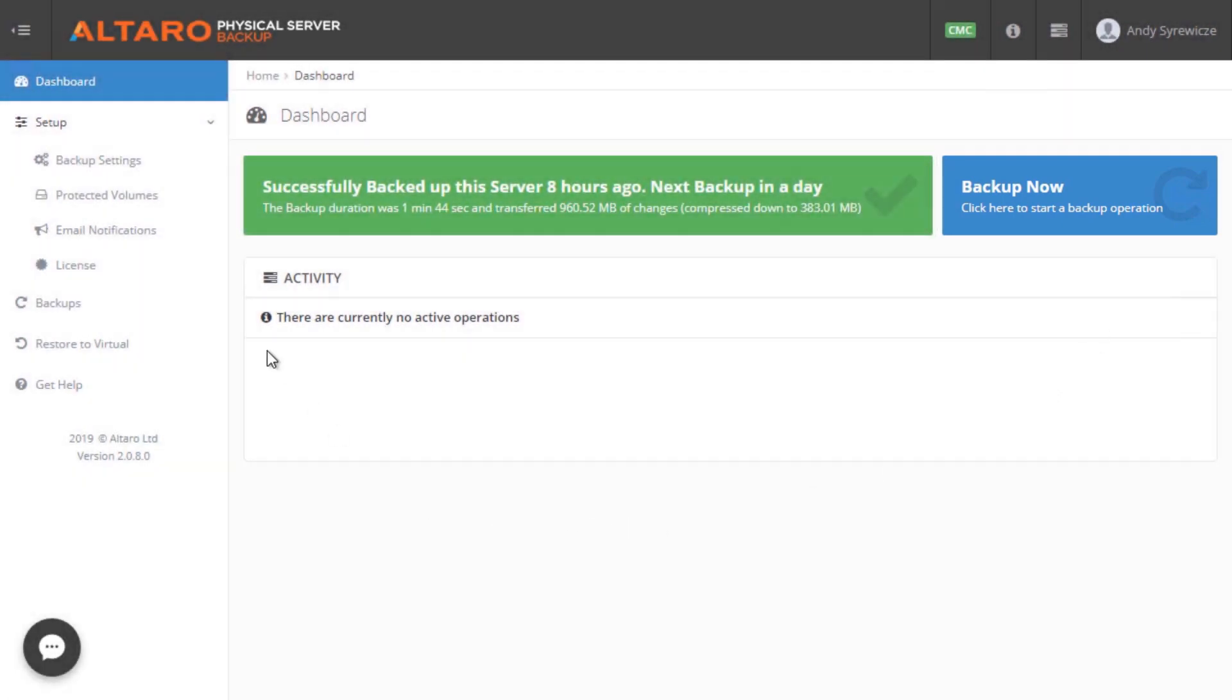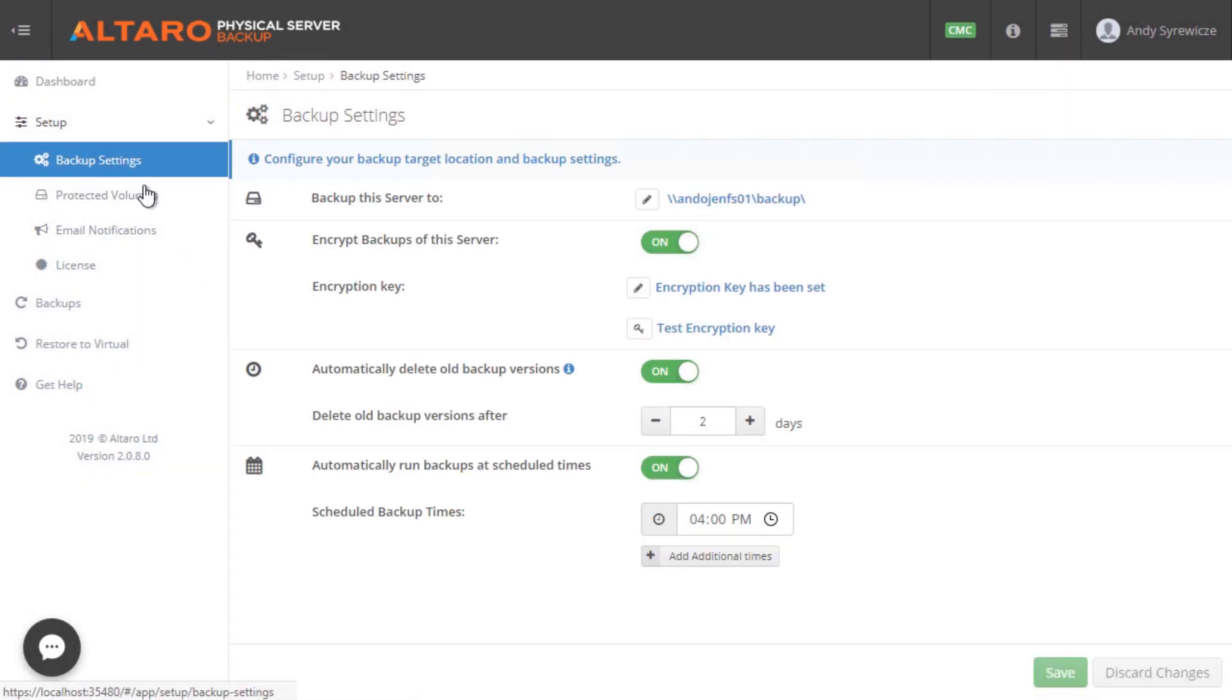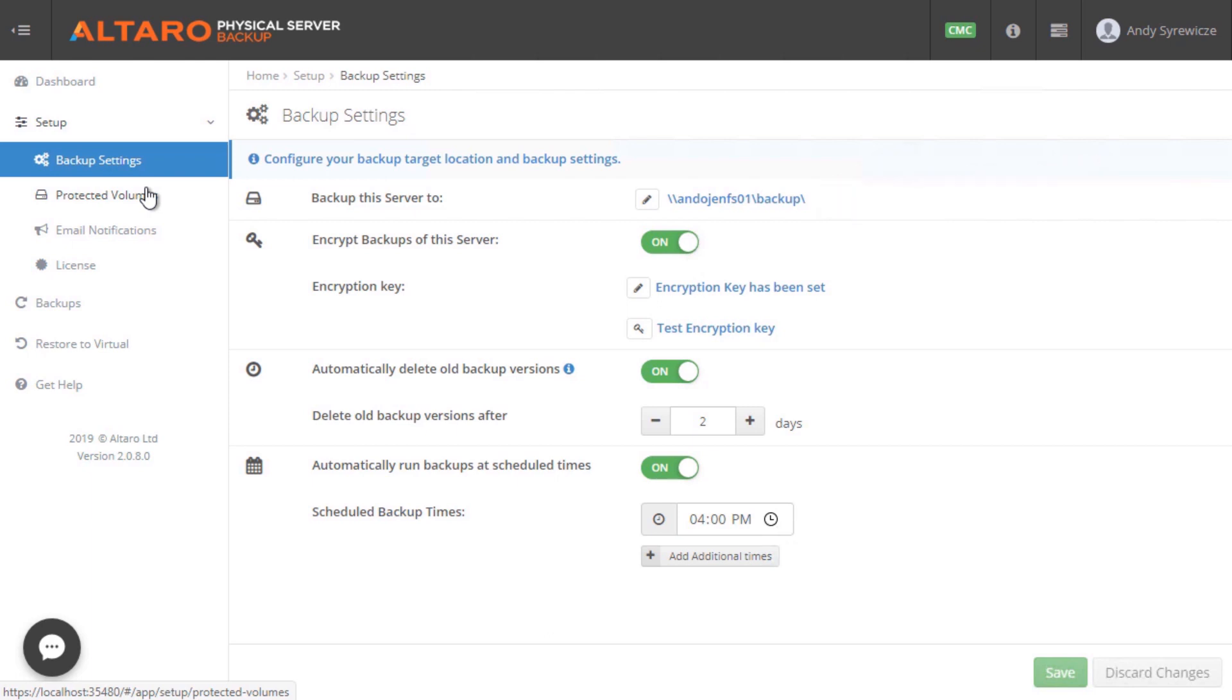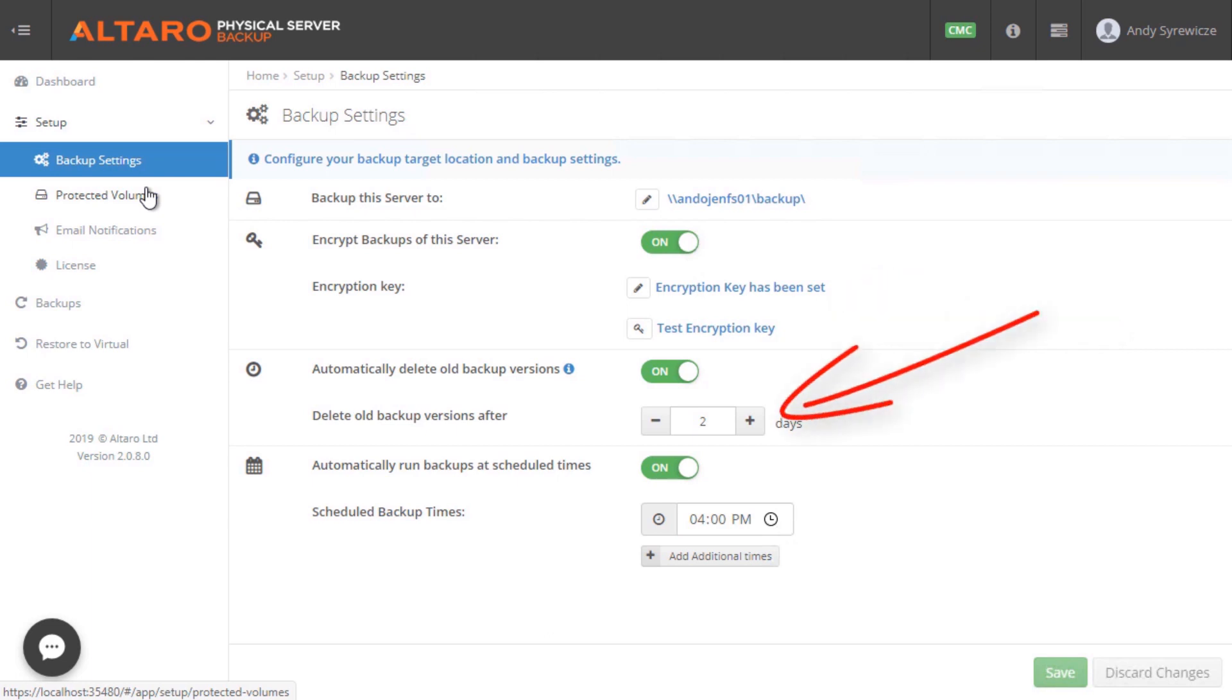Now as far as setup goes, we keep things simple and straight to the point. As shown in the Backup Settings view, I have a few options. First, where to store the backups for the system. Additionally, we have the option to configure encryption, retention, and scheduled run times from this view as well.